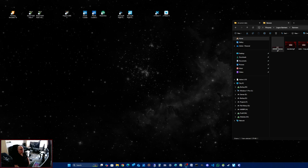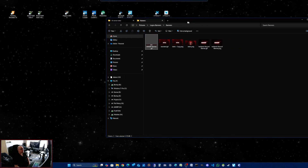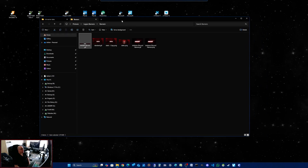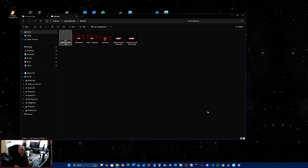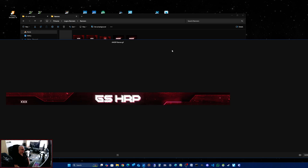Hello and welcome to Adrian McMaster Gaming. In this video today I'm going to show you how to set up a banner for your FiveM server with a newer system that I'm now using.